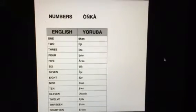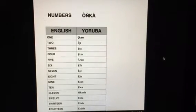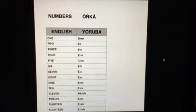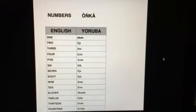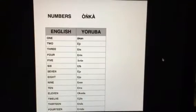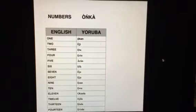6. Efa. 7. Eji. 8. Ejo. 9. Eso. 10. Ewa.